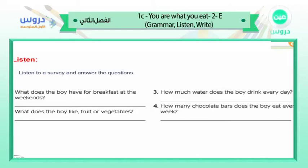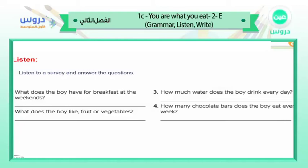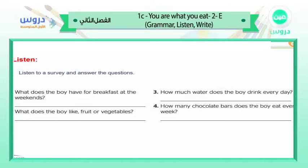'How much water do you drink every day?' 'I'm not sure.' 'Do you drink a big bottle?' 'No, only a small bottle — about two glasses.' 'That sounds right, but I need to drink more.' 'Water is very good for you.' 'The next question is about chocolate.' 'How much chocolate do you eat?' 'About one bar a day.' 'Wow, that's seven bars a week — that's a lot!'